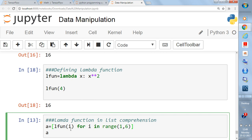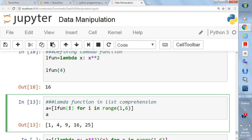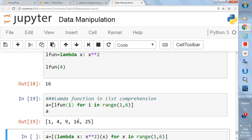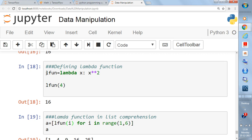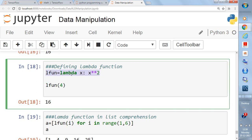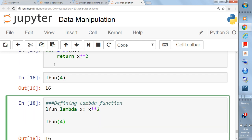`i` takes values from 1 to 5, and `l_fun(1)` gives 1 squared, then 2 squared, 3 squared, 4 squared, and 5 squared. Running this gives `[1, 4, 9, 16, 25]`. So using the lambda function inside list comprehension returns a list. Simply put, the lambda function here takes input `x` and returns `x**2` — `lambda` is the keyword you use.